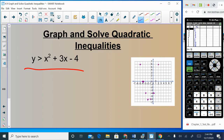Continuing the table: (1, 0), (2, 6). Now connect the dots. Since this is a strict greater-than inequality, it's a dotted line. Plot and connect all the points with a dotted parabola. Since Y is greater than the expression, you shade above the parabola.